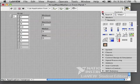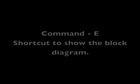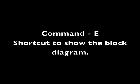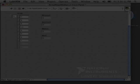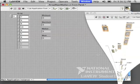Now that we have our front panel finished, you can press Command-E to bring up your block diagram.